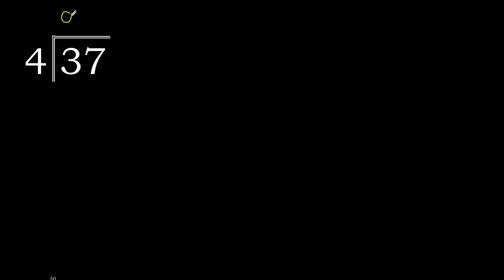4 multiply by which number is nearest to 37 but not greater? 4 multiply by 9, 36 is not greater.